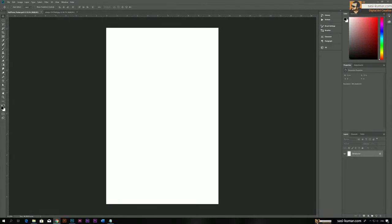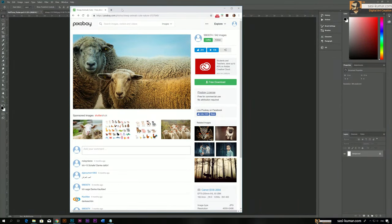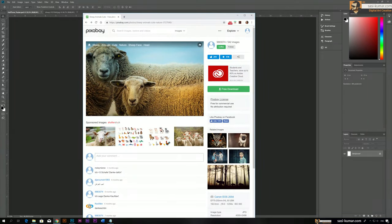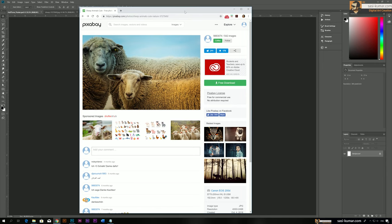Hi guys, welcome back to my another tutorial video. In this video I will show you how to create a very effective and classic looking cover or poster design in Adobe Photoshop. For this design I'm using a commercially free to use image from Pixabay. I will link this image for you guys to download in the description below. These images on Pixabay are free to use for commercial use, so you don't need to worry about copyright strikes.